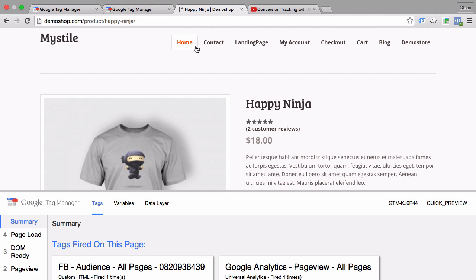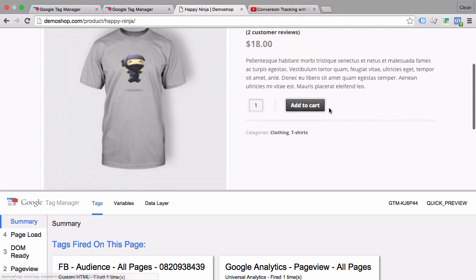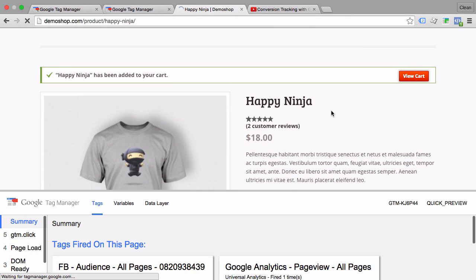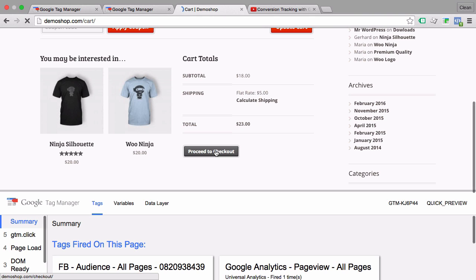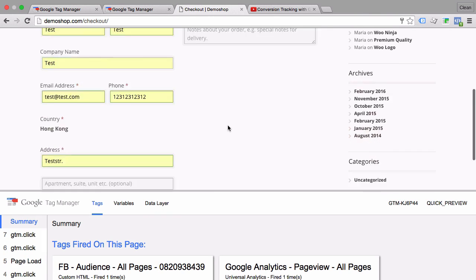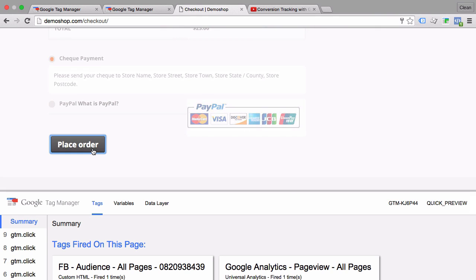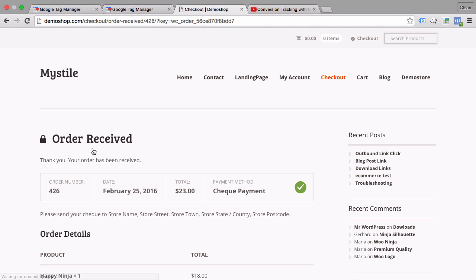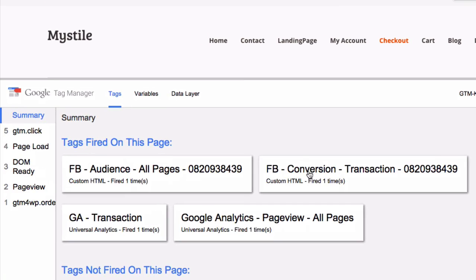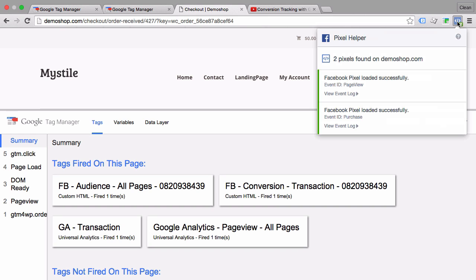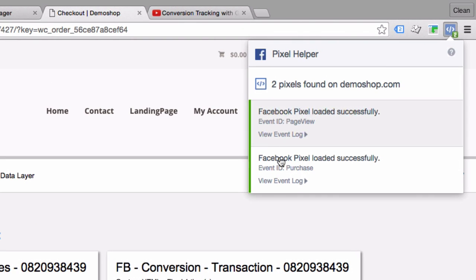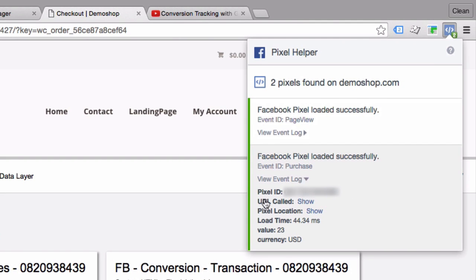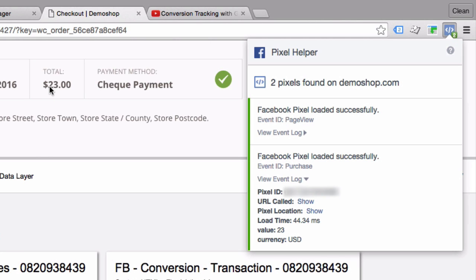Back to our page and this time we obviously need to go through a transaction so I'll add something to my cart, I'll review this cart, I'll go over to proceed in the checkout and fill out the information here and place the order. And we get to our transaction page and we can see here that our Facebook conversion transaction pixel has fired. We can also check that up on our pixel helper where we have our page view that fired but also now our event ID purchase and even see what values were transferred to this pixel. We see the value is 23 and the currency is USD as we have it right here in our page.